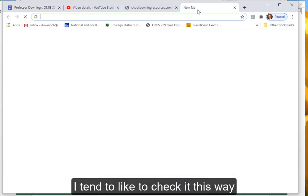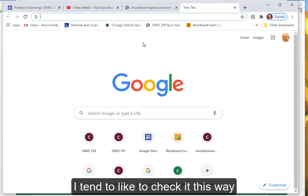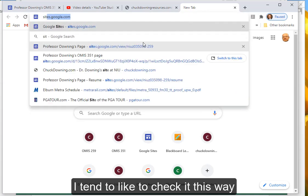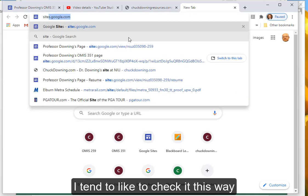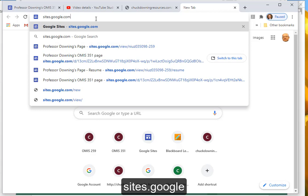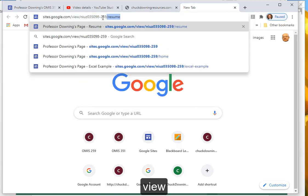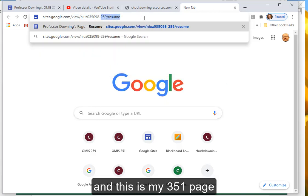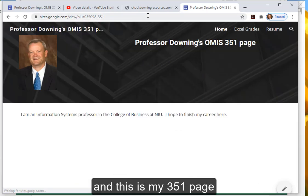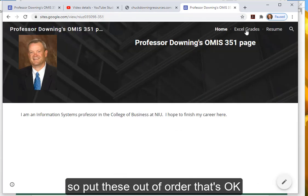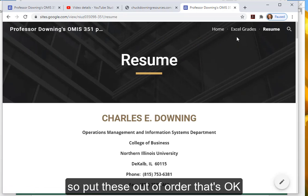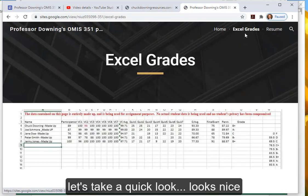I tend to like to check it this way. And this is my 351 page. Put these out of order, that's okay. Let's take a quick look. Looks nice.